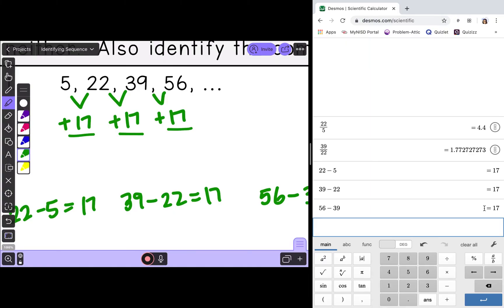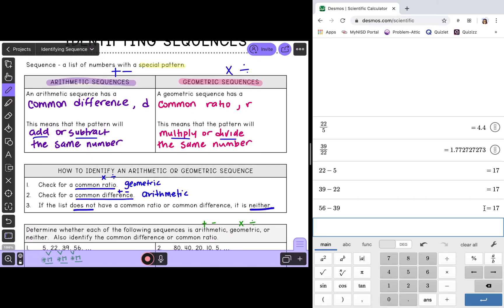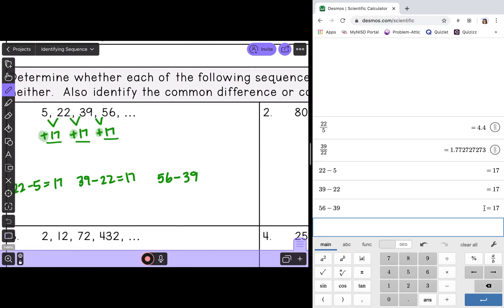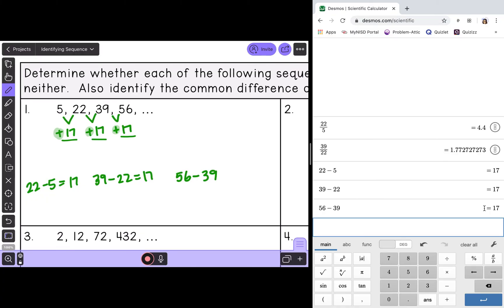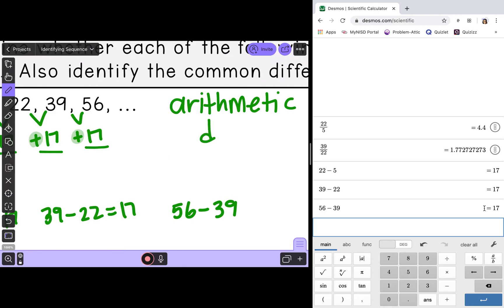Because we had to add, what kind of sequence is this? When you add or subtract, that makes it arithmetic. So the sequence 5, 22, 39, 56 is an arithmetic sequence. And what is our common difference? Our common difference is the number that was the same every single time: 17.